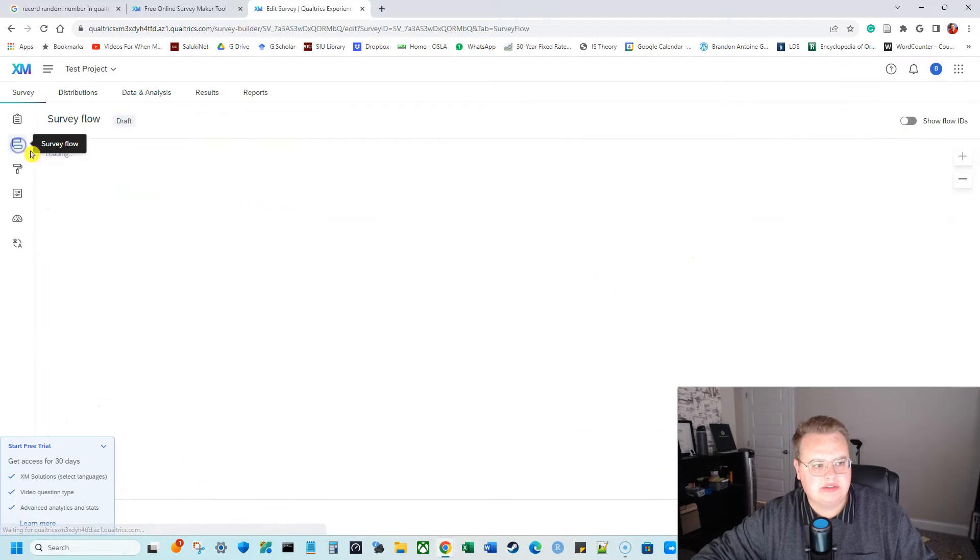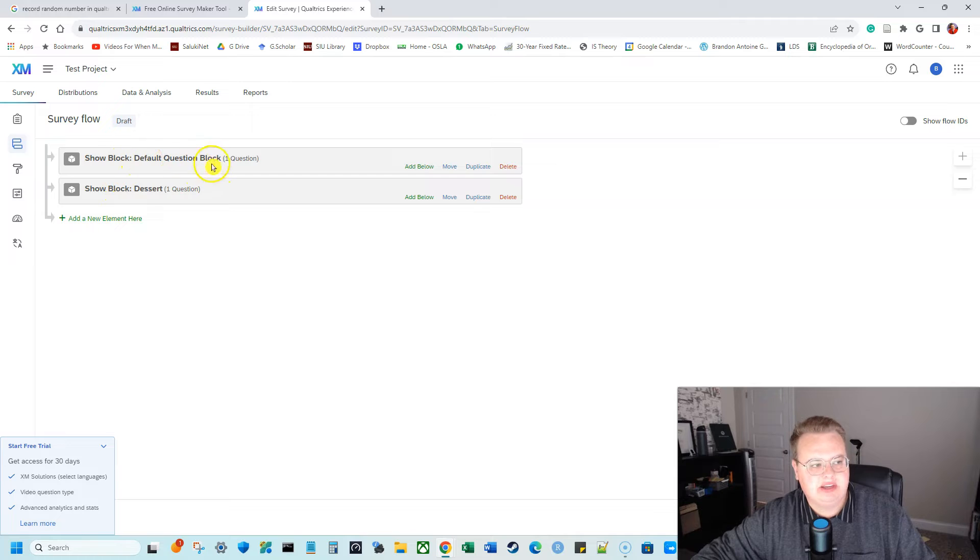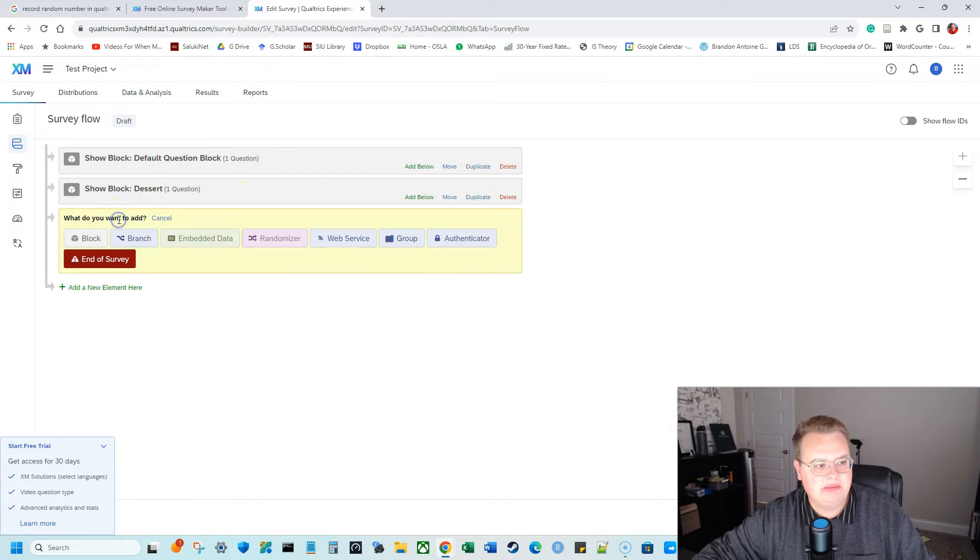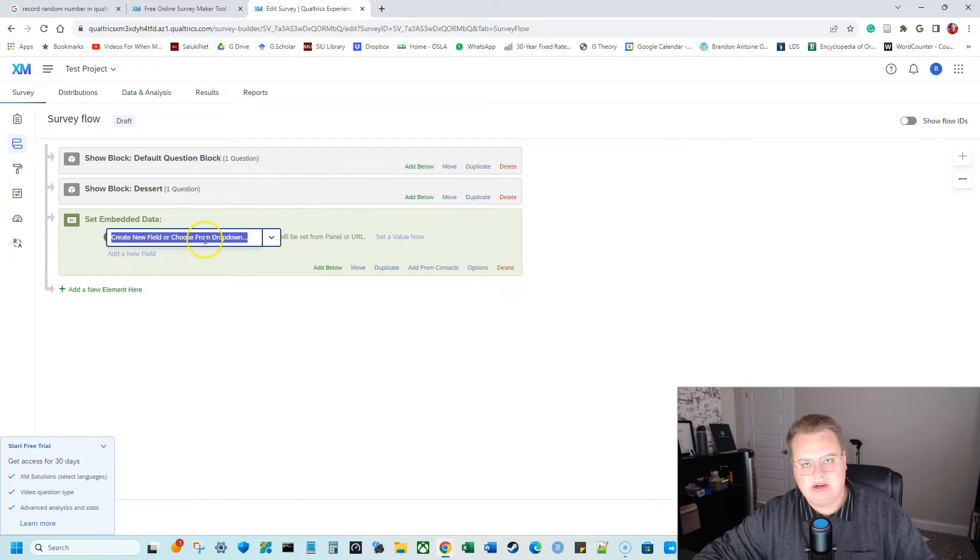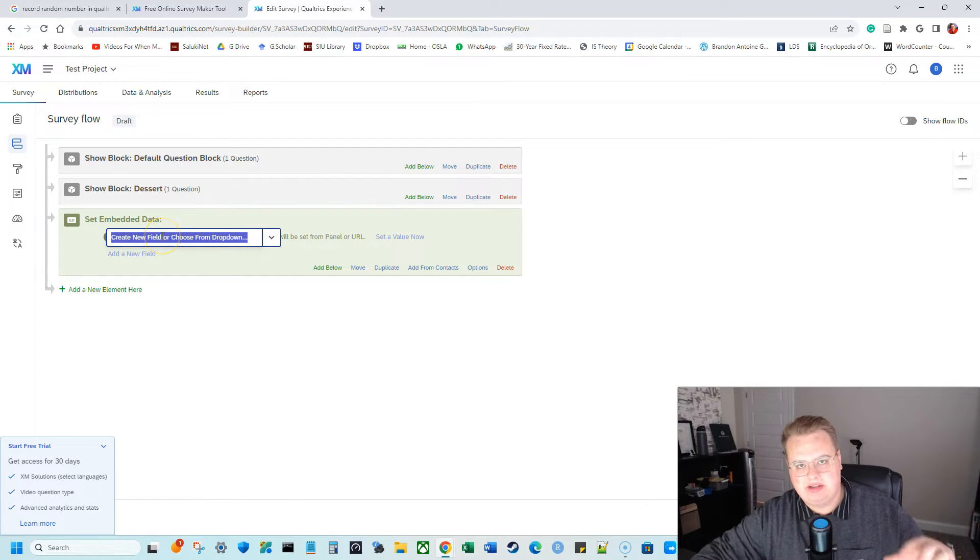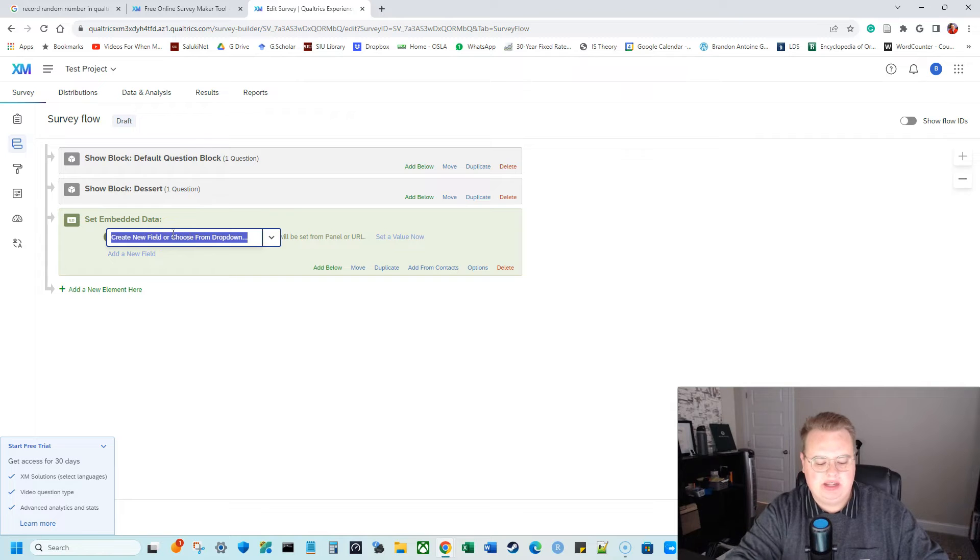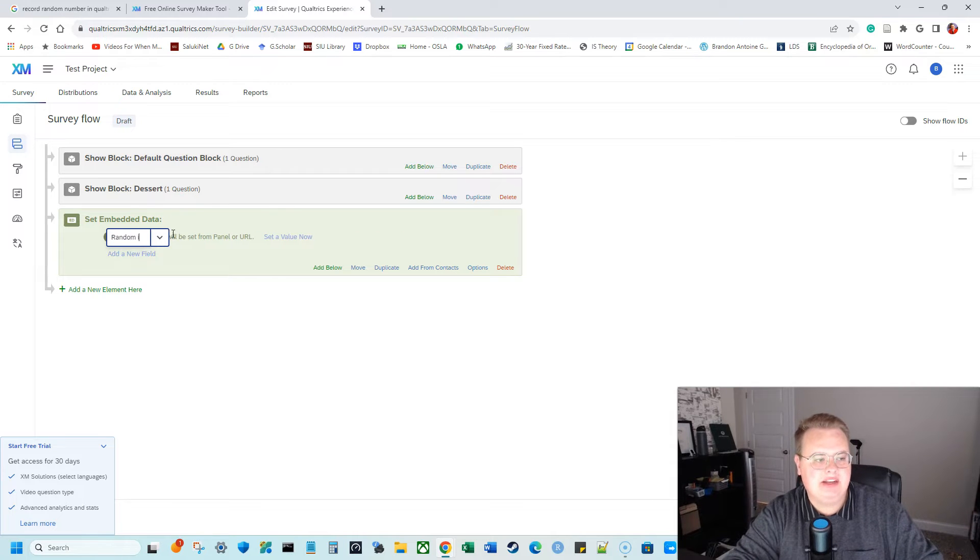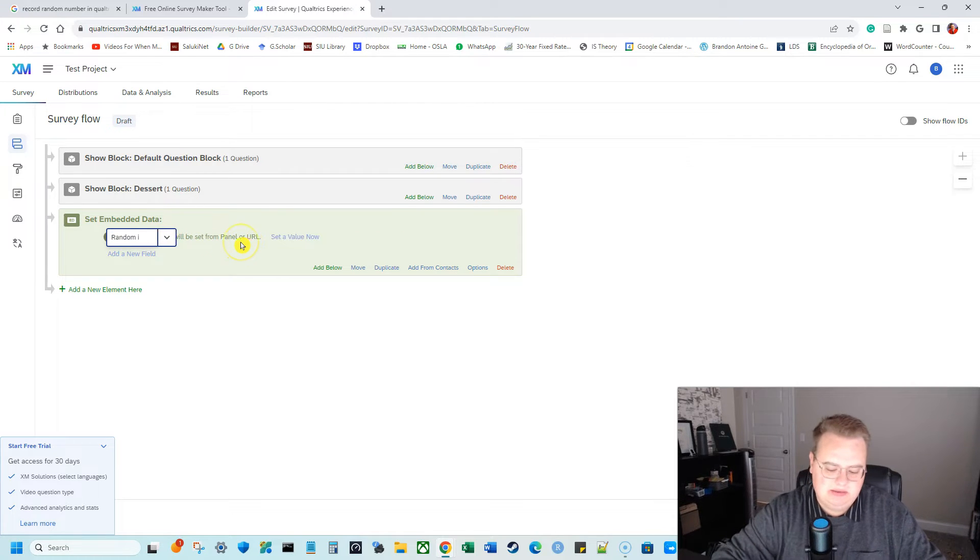So what I'm going to do, I'm going to go to SurveyFlow and I have my two blocks. I have my consent and I have my questions. So the ice cream question, and I need to go to add a new element here, go to embedded data because we are putting in embedded data. So whenever anyone takes a survey, that random number will be embedded. And what am I going to name this? I'm going to name this random ID.